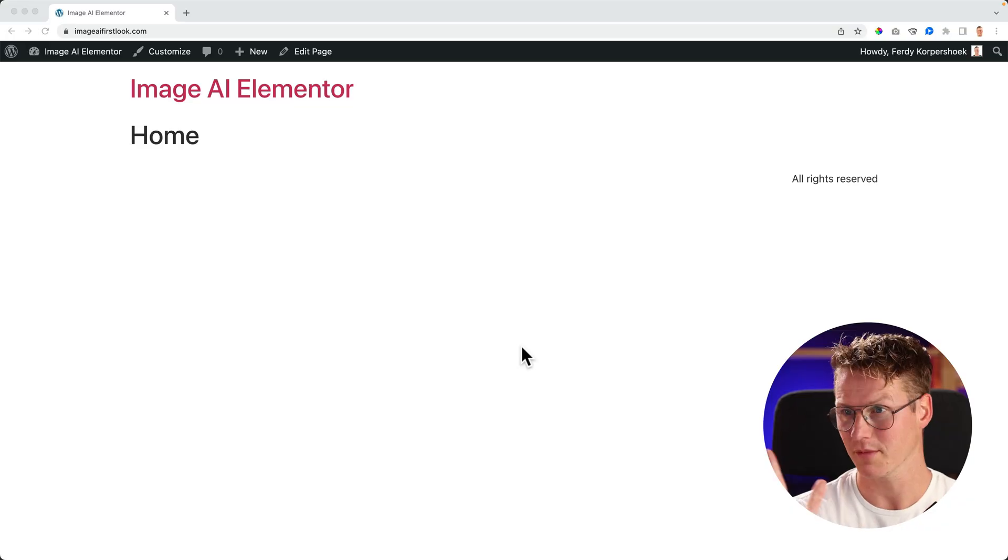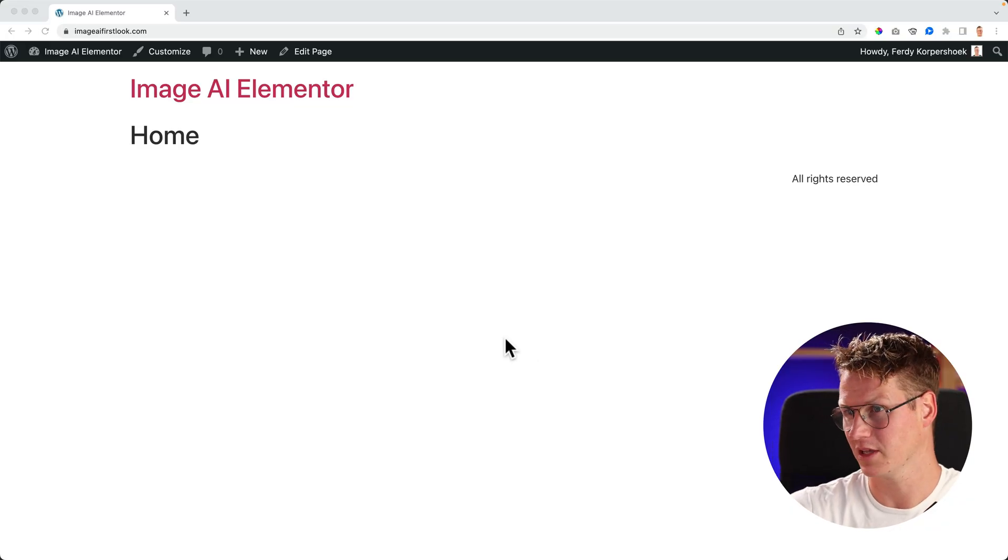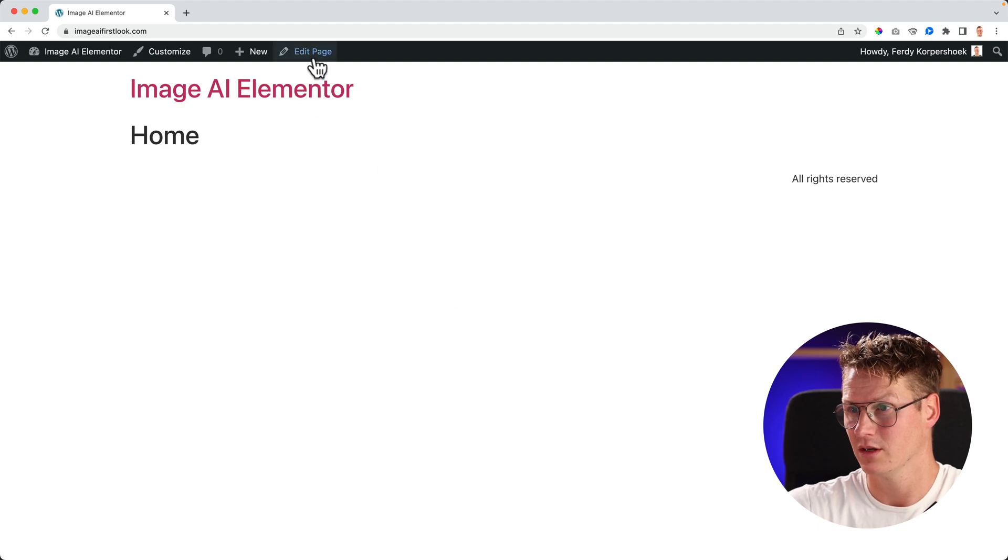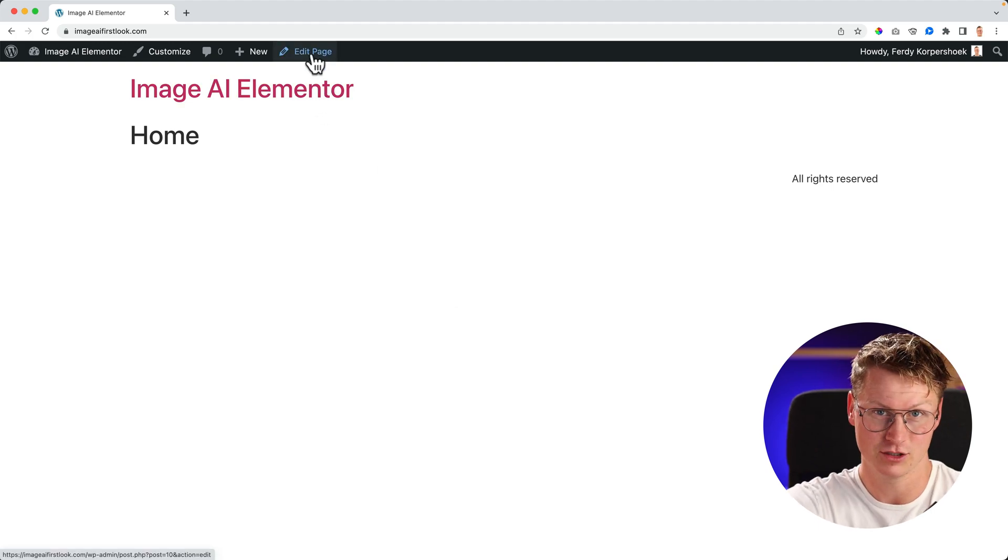I believe this is the future, so let me show you how to get it, what you can do, and how you can benefit from it. So I have my website over here. It only has Elementor installed. I guess you do the same thing.